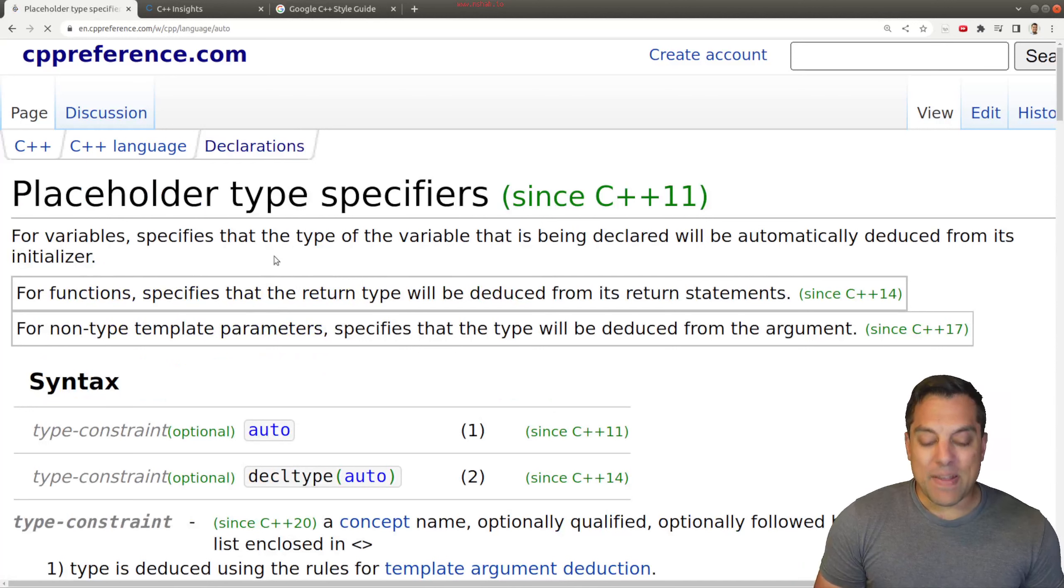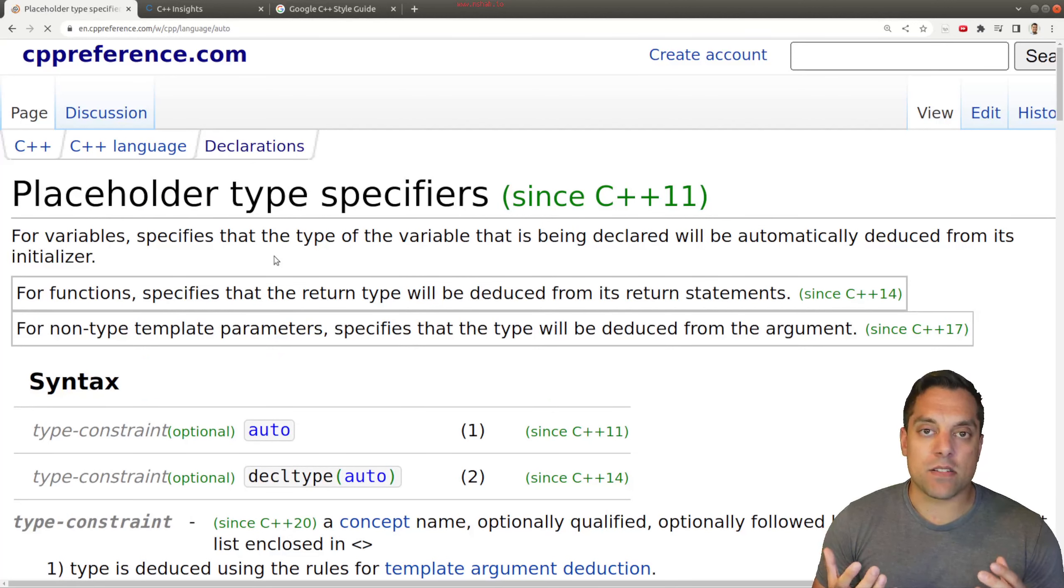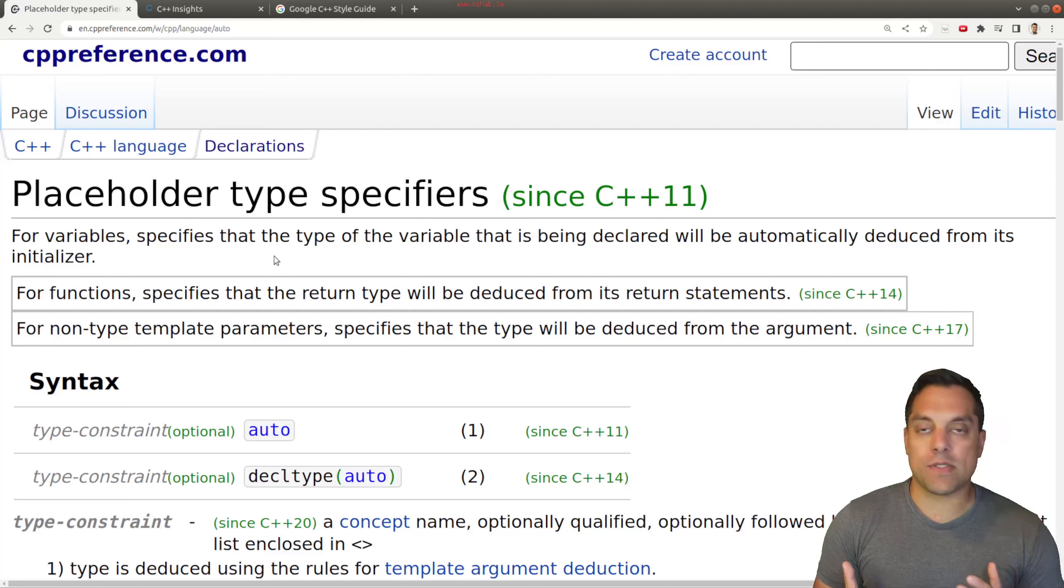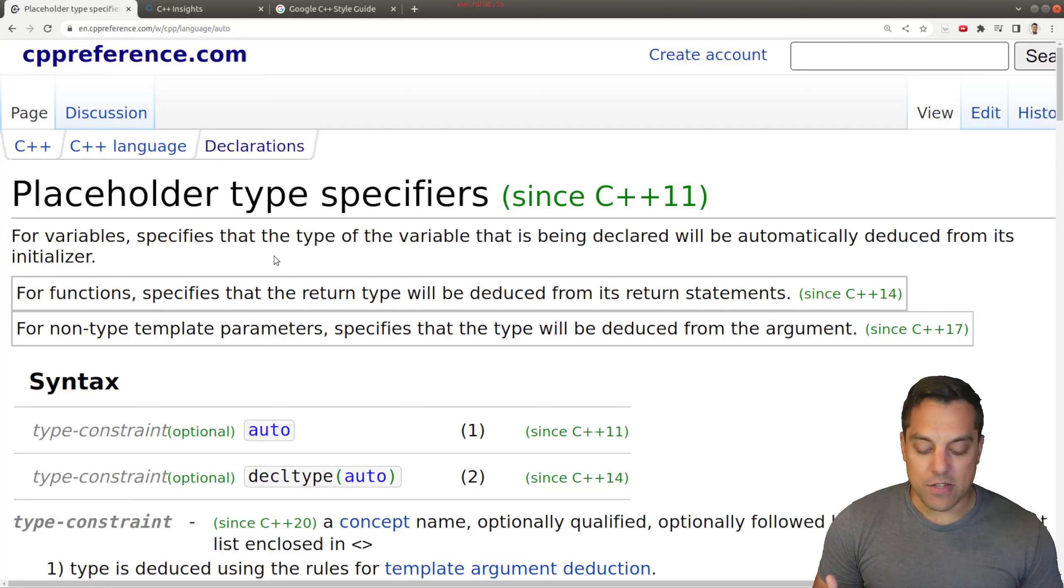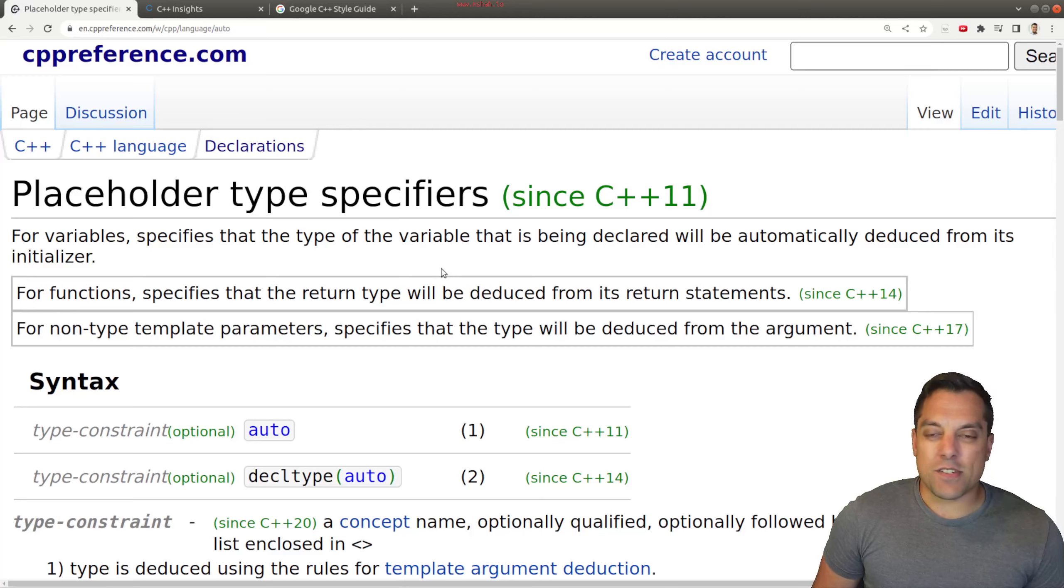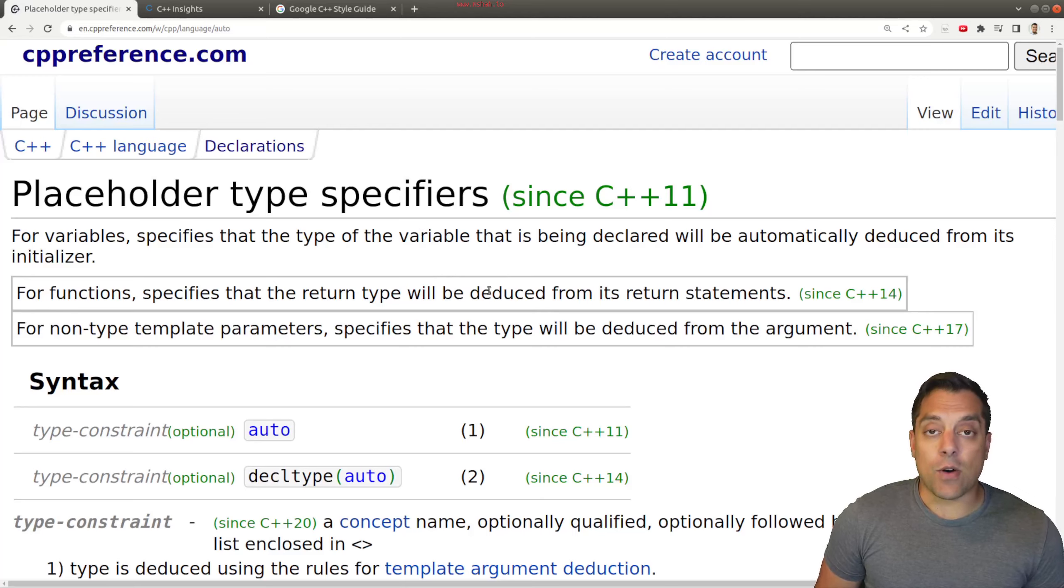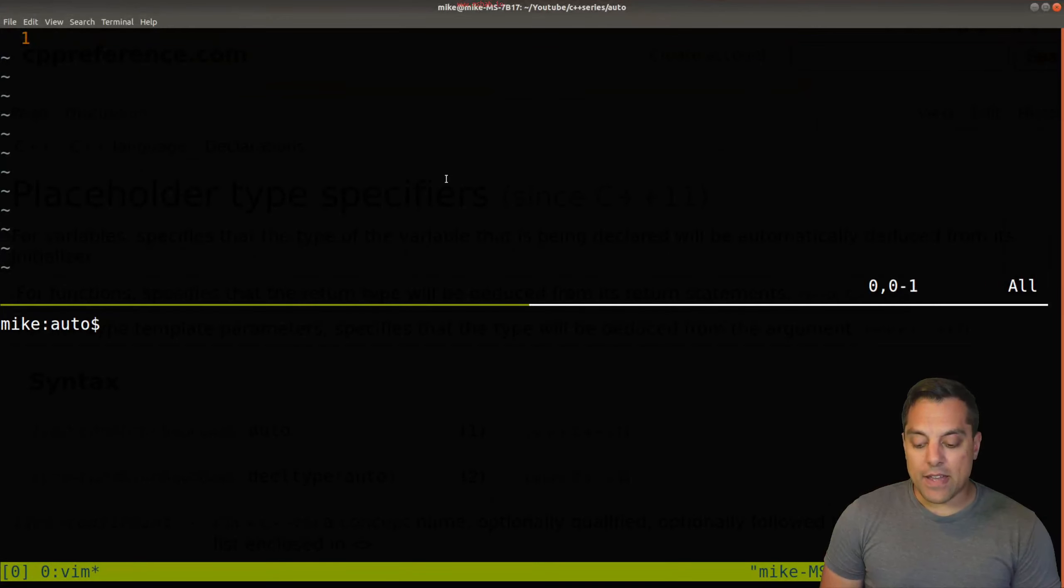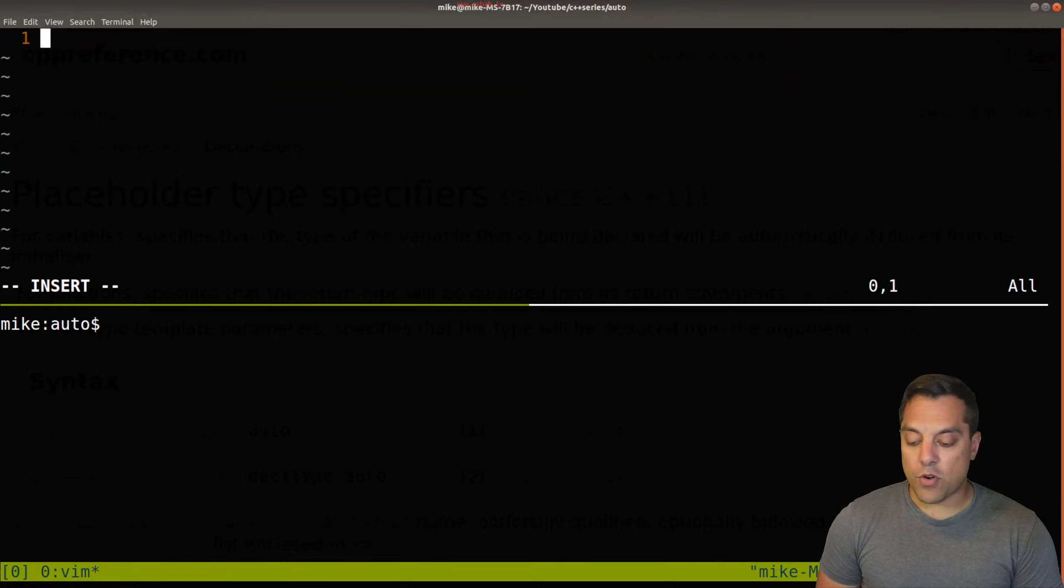What we're really interested in is the placeholder for a type specifier. And basically, again, C++ compilers are smart enough to try to deduce a reasonable type for you. And most of the time it should be correct. Now, what I want to go ahead and do is just show you an example here so we can see how auto is used.